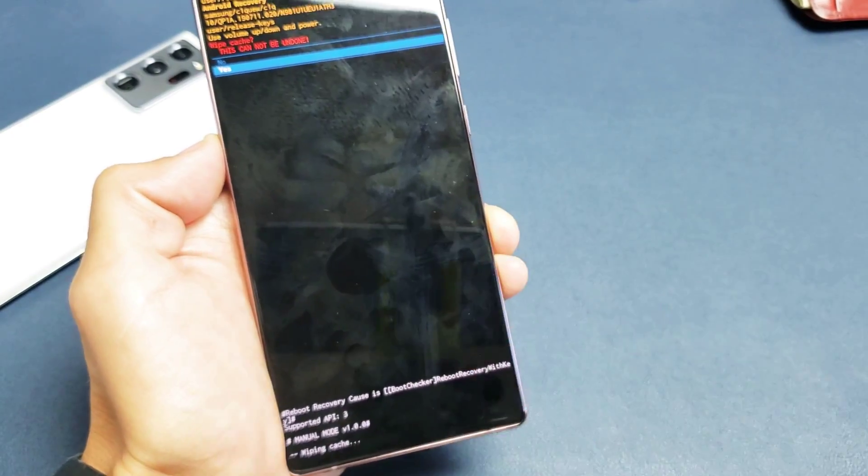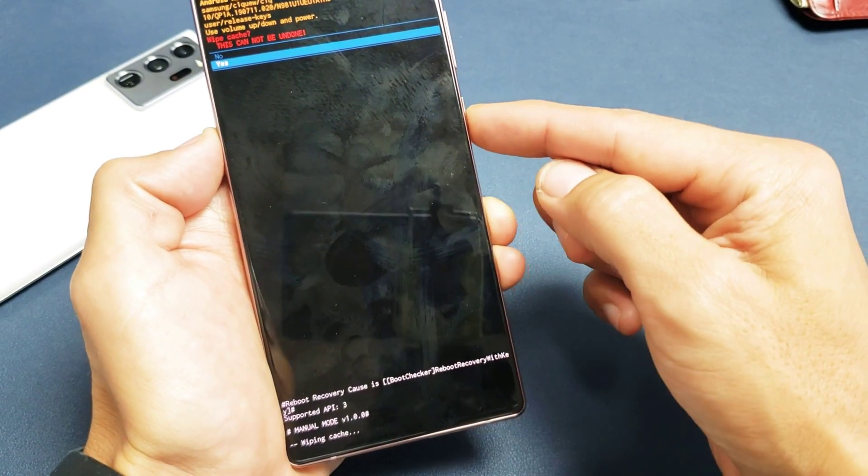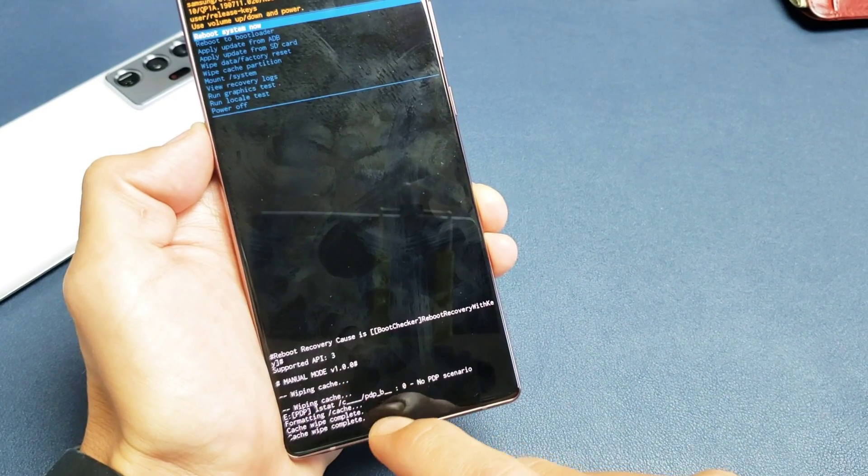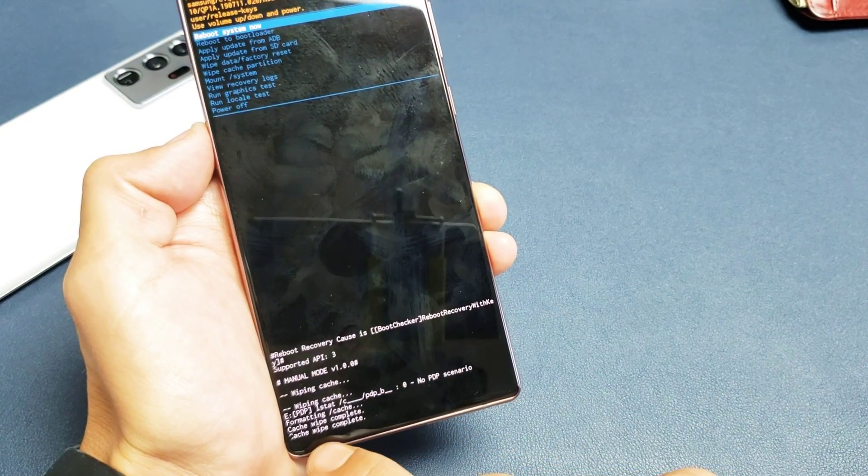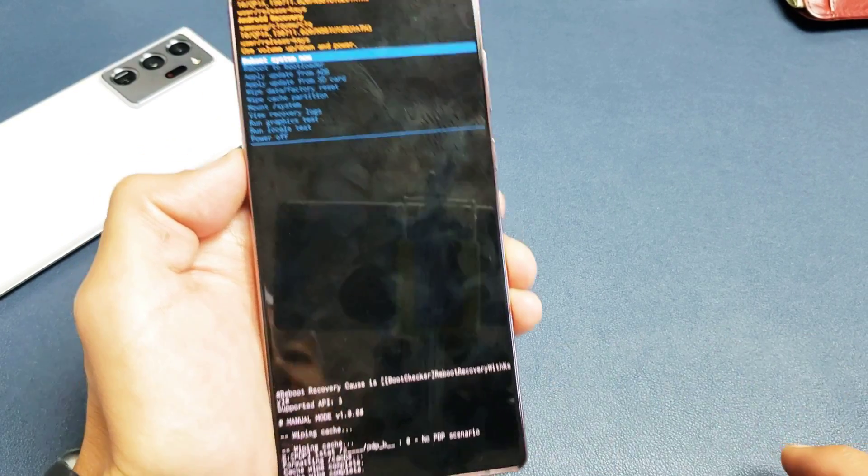And you'll see down here how quick this is going to be. So as soon as I select it, wiping cache, cache wipe complete. It's done.